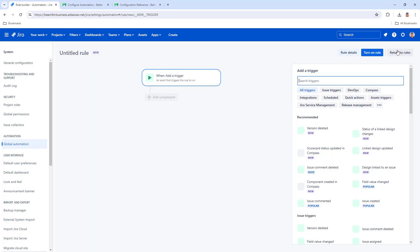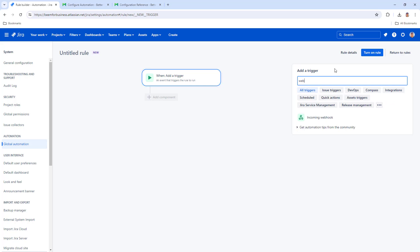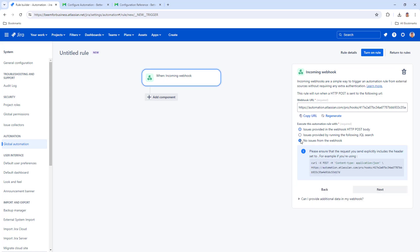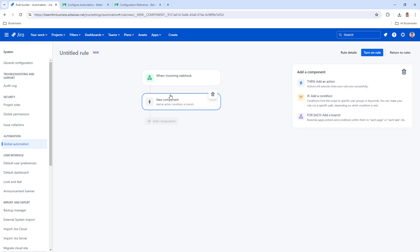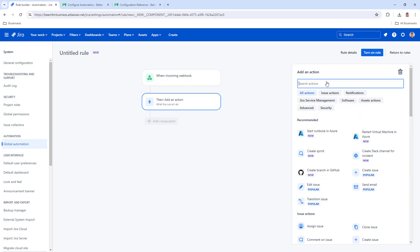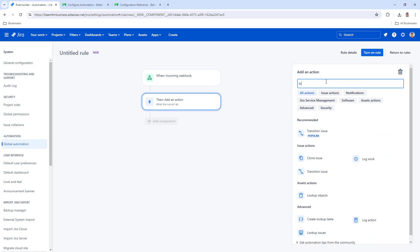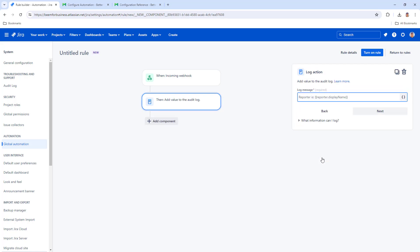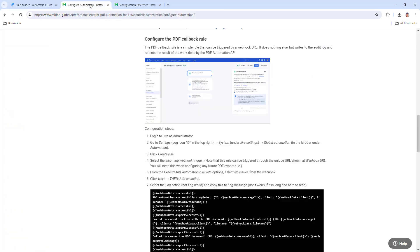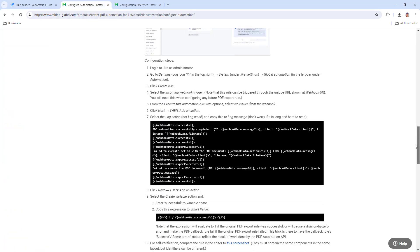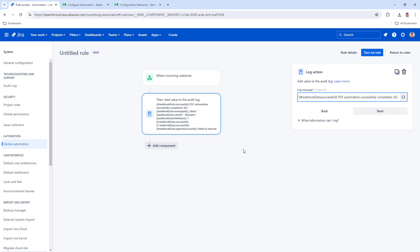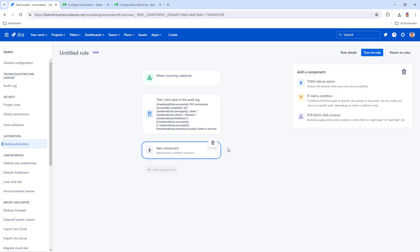Start creating a new rule. Select the incoming webhook trigger. Select No Issues from Webhook. Add a log action. Open the documentation and copy the log message. Paste it and add a new action called Create Variable.